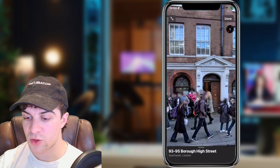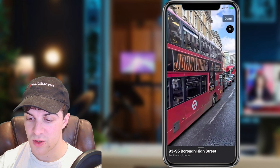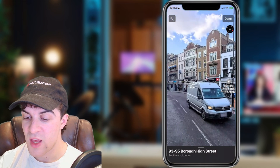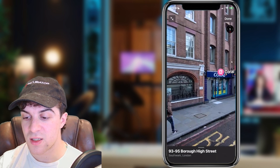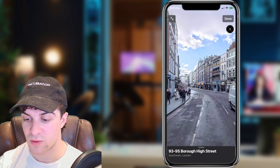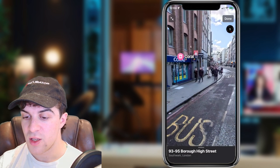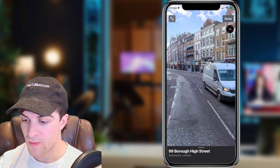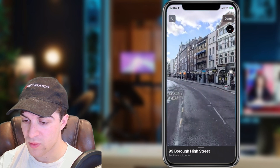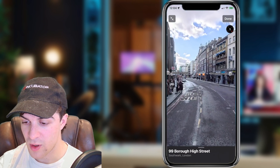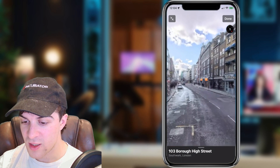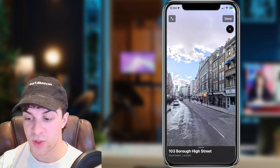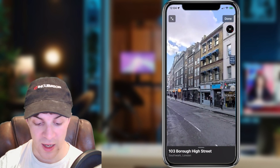You can also scroll around to see different views, and it's going to show you the different businesses on the road. You can see Coral, a chicken shop, and lots of different options to look at.